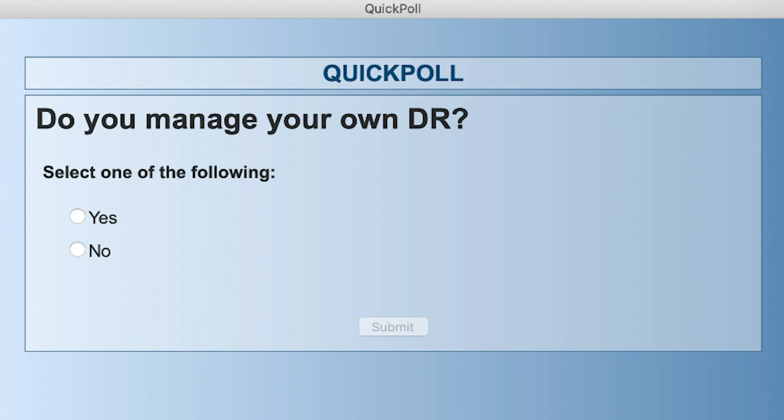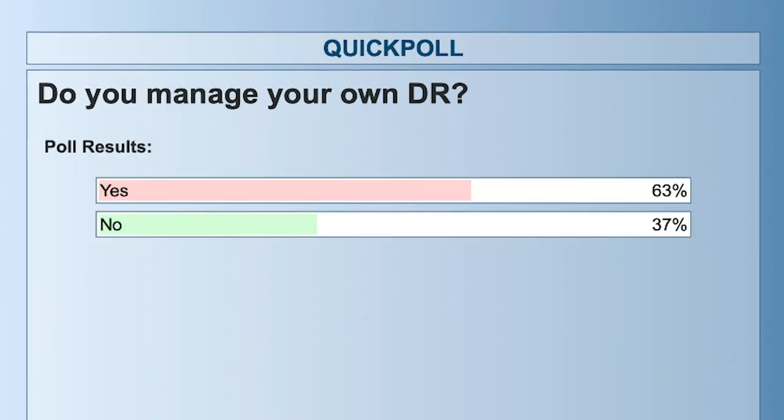Lots of responses already coming in — thank you everyone. Let me go ahead and share the results of this poll. It says that 63% of attendees on the event today manage their own DR. AJ, what's your take on that?